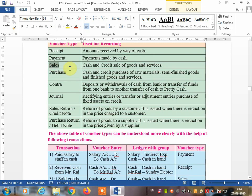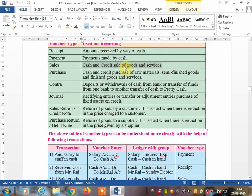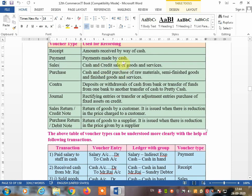Next, the sales voucher. It is used for both cash and credit sales of goods and services. However, whenever there are credit sales, you are going to make a sales voucher. There is no other way to make a sales voucher.